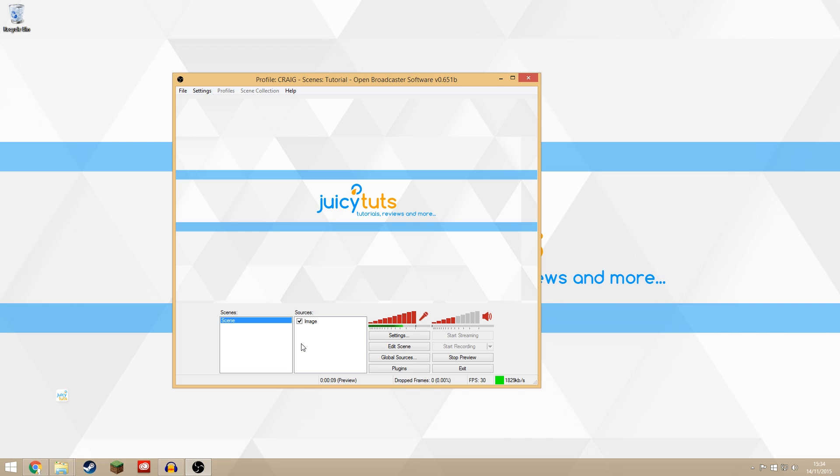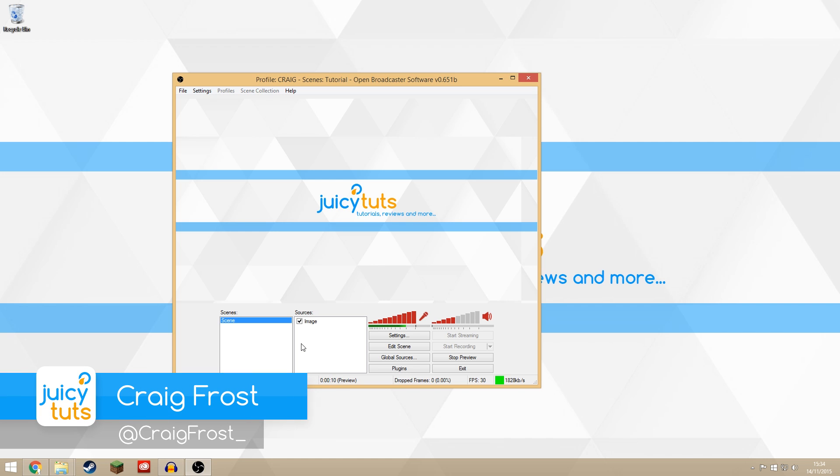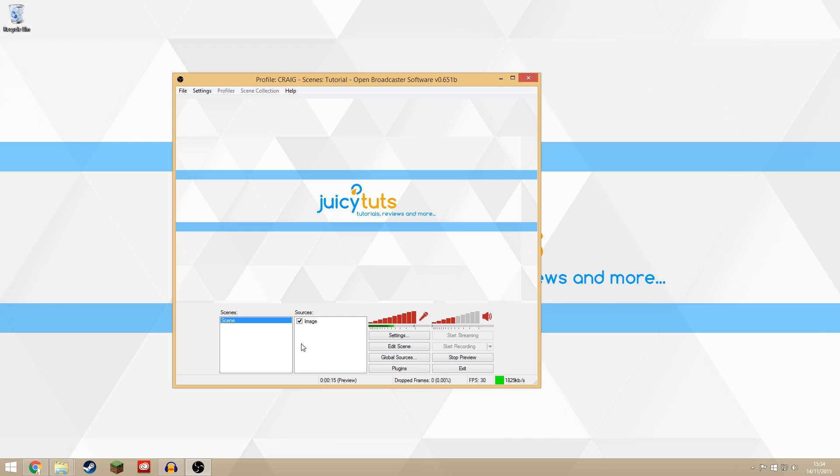Hello guys, Craig Frost here and welcome to another JuicyTuts tutorial. Today I'm going to be showing you how to use Twitch alerts inside OBS when you live stream to Twitch.